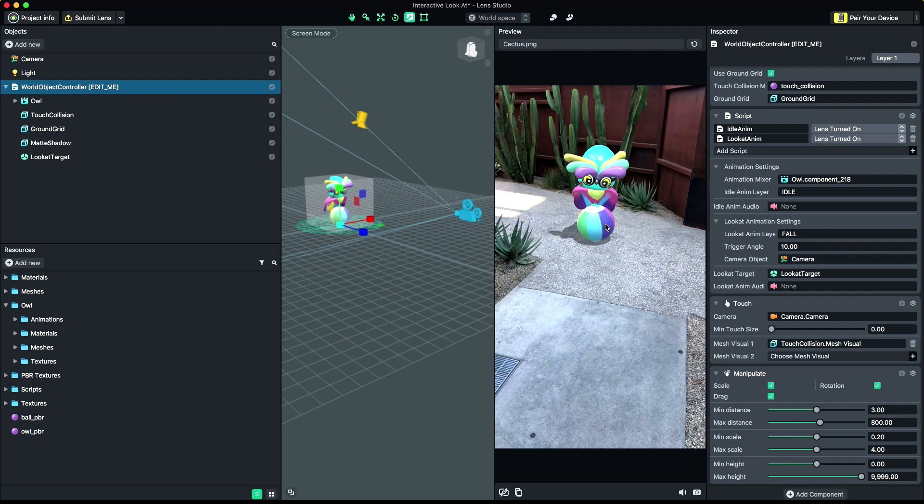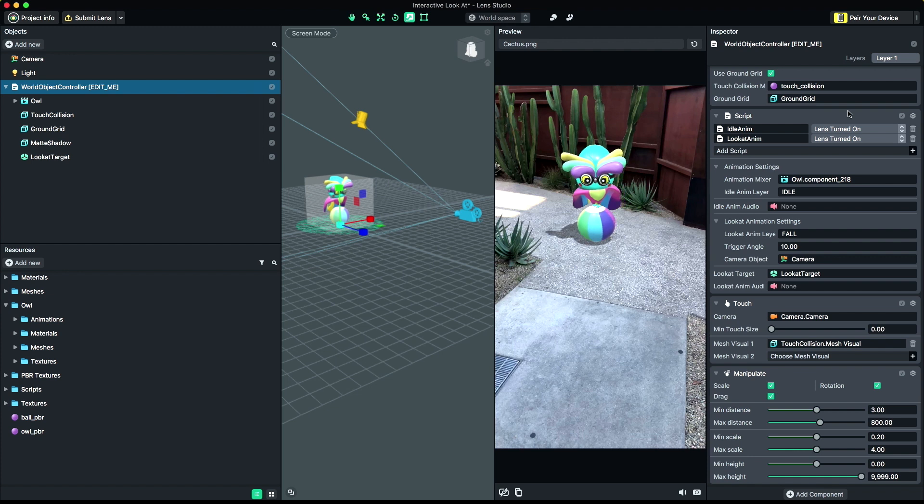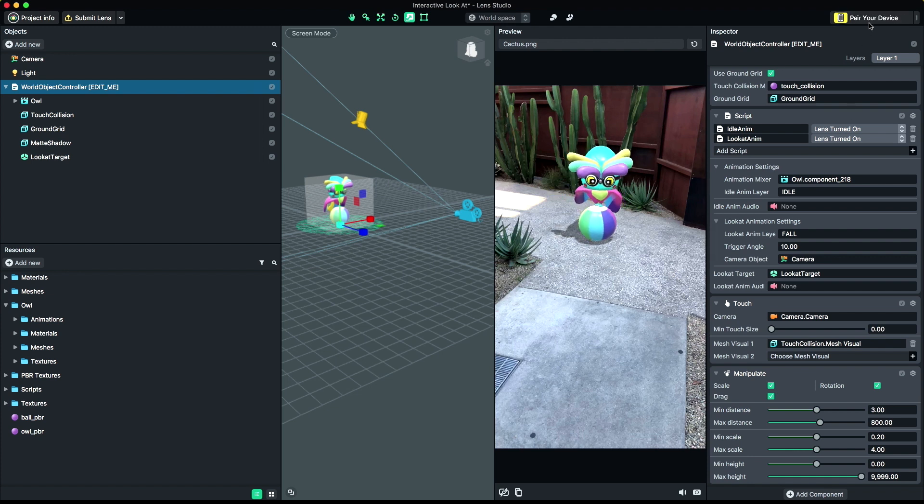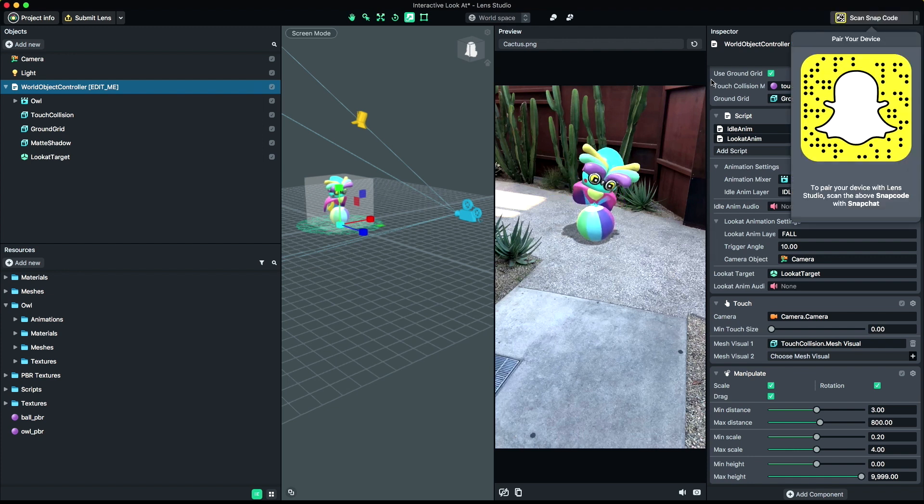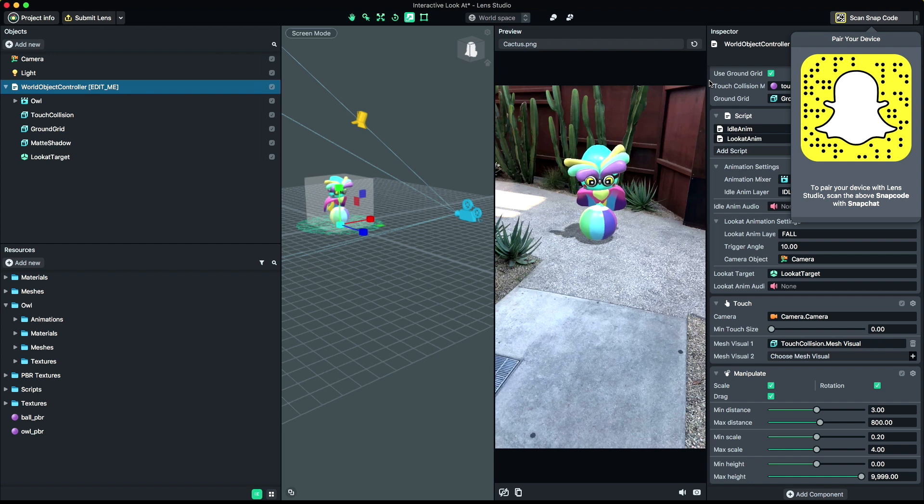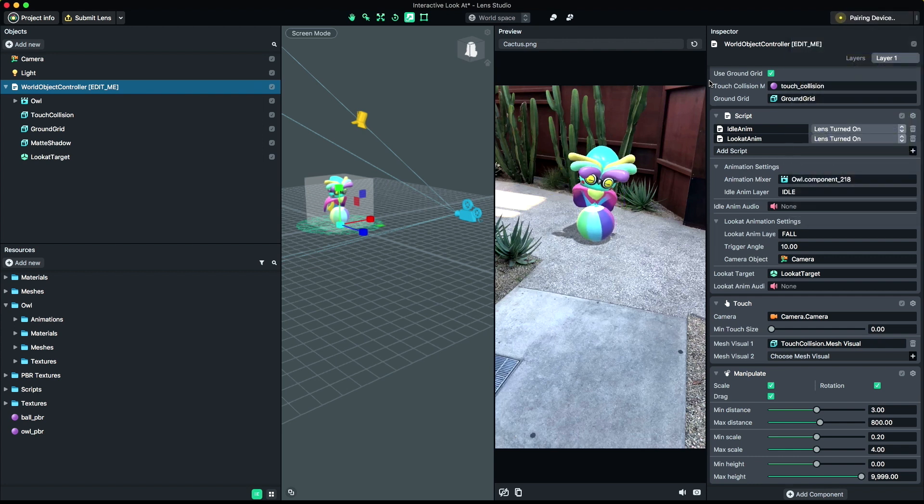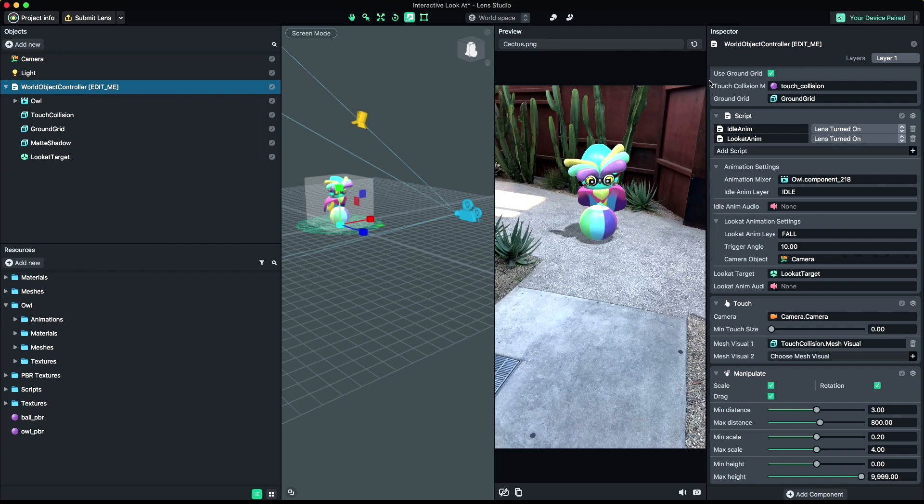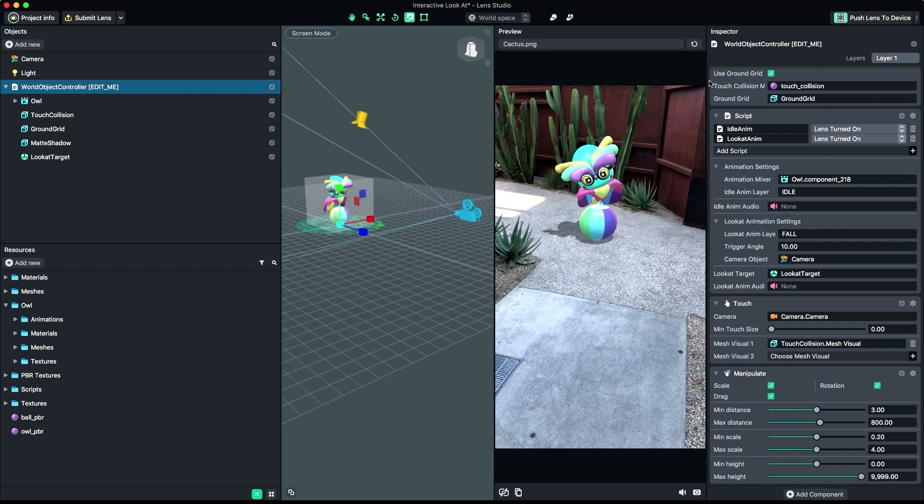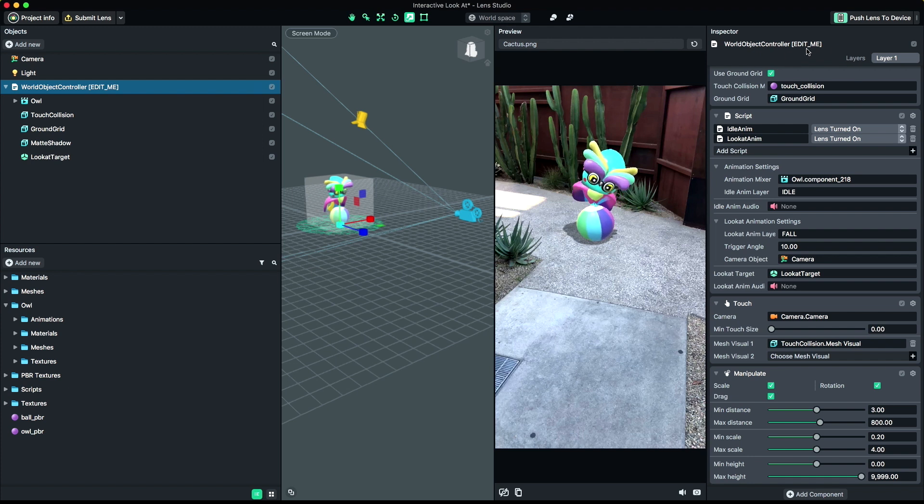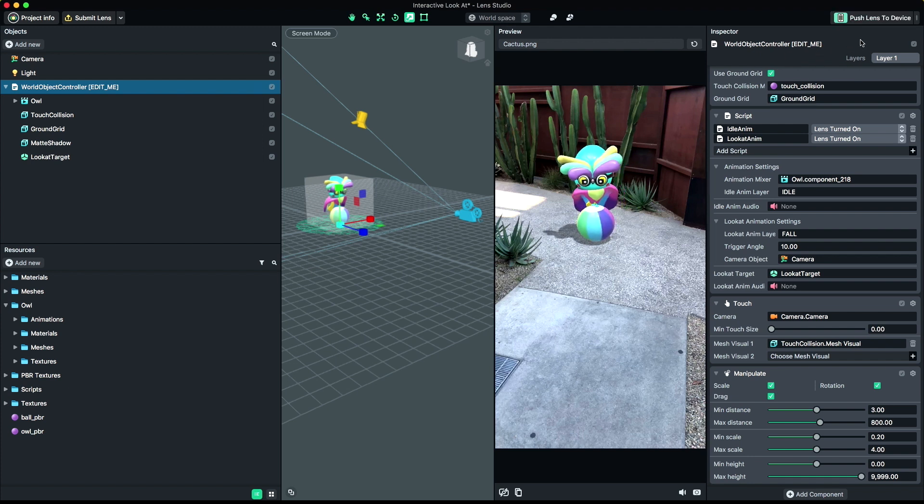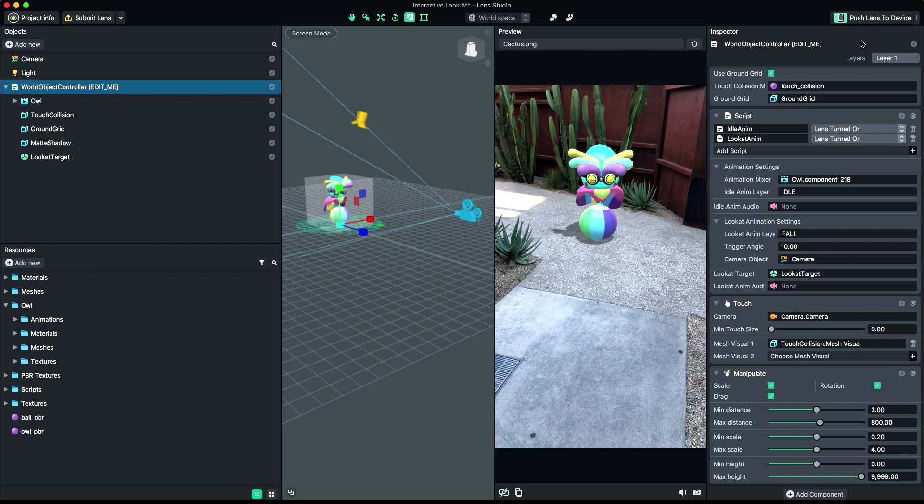Finally, let's preview our lens in Snapchat. To do this, click Pair your device in the top right corner of Lens Studio. Then, open Snapchat and scan the provided Snapcode. Make sure your device and computer are on the same Wi-Fi network. Depending on your network, this may take up to 30 seconds to connect. Once Snapchat and Lens Studio are connected, press the Push Lens to Device button. You can now preview your lens inside of Snapchat.